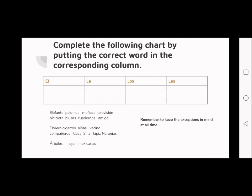The words to classify are: 'elefante' (elephant), 'palomas' (doves), 'muñeca' (doll), 'televisión', 'bicicleta' (bicycle), 'blusas' (blouse), 'cuadernos' (writing books), 'amigo' (friend), 'florero' (vase), 'cigarros' (cigarettes), 'niñas' (girls), and 'vecinos'.